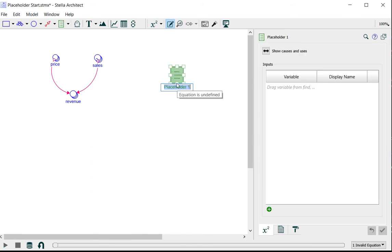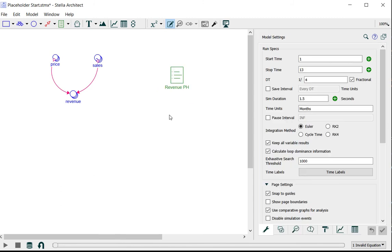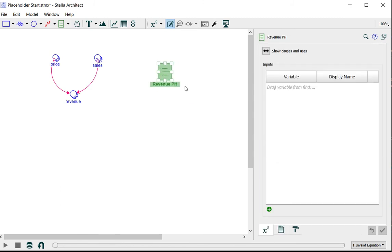I'll name it revenue so that as I add other placeholders to my model, I can easily identify what this one is for.